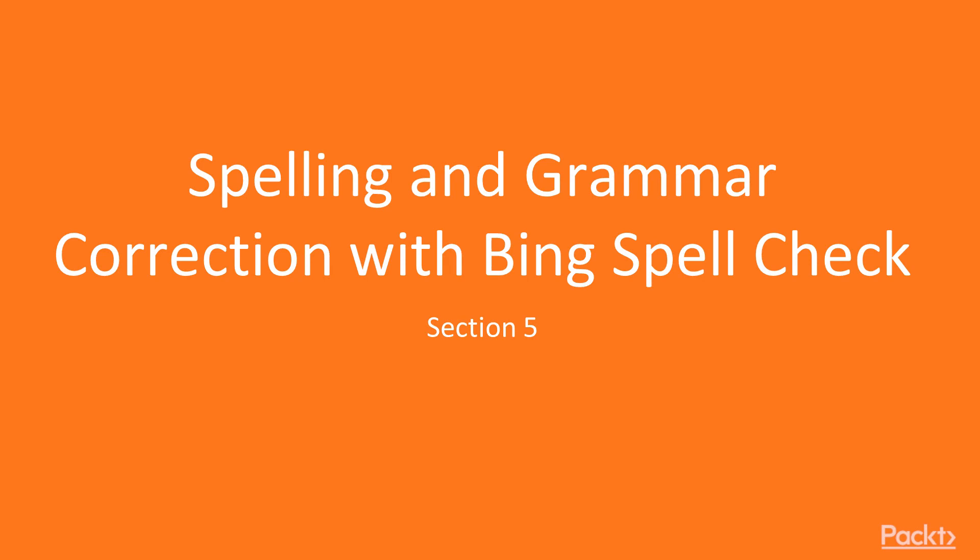In this section we look at how you set up and consume the Bing Spellcheck API, how you work with both grammar and spelling including dealing with slang and common expressions. We also look at brand identification, titles and popular expressions.